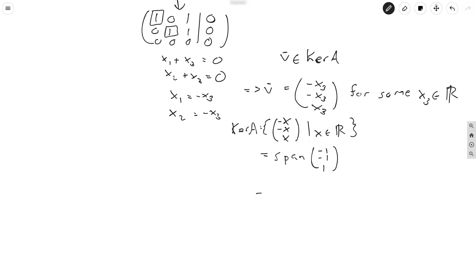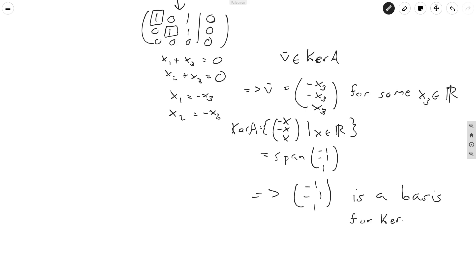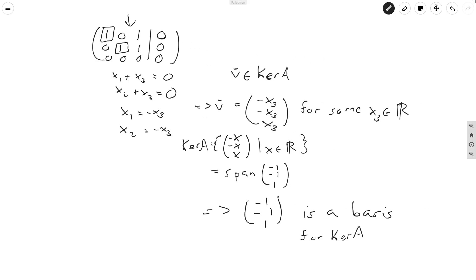And so this implies that (-1, -1, 1) is a basis for the kernel of A. So we've got a one-dimensional kernel here, because the basis only has one vector in it. So therefore, we don't have to be too careful about this, we just need to find a vector in the kernel, and that will be a basis for the kernel.